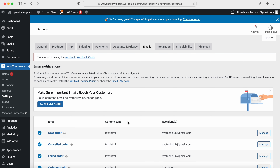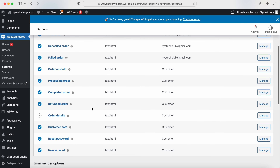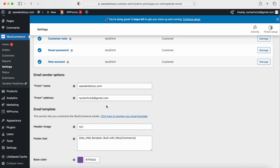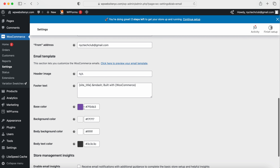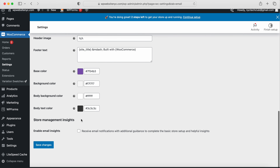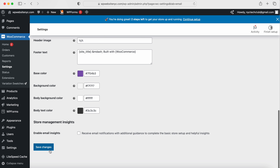Go to the Emails tab — whenever you get a new order or order information, it goes to your WordPress admin email. Your customer gets notifications whenever their order status changes. You can change the sender name, email, and template colors here. There are tutorials on the NYC Tech Club YouTube channel and I'll link you to WooCommerce documentation for additional help. Click Save. The Integration tab doesn't require any changes, and on the Advanced tab, we need to set up the Terms and Conditions page.